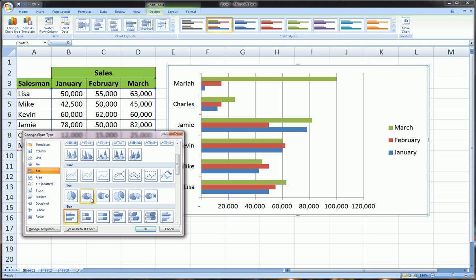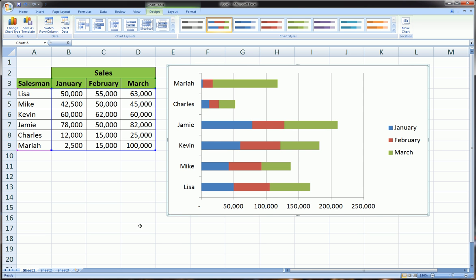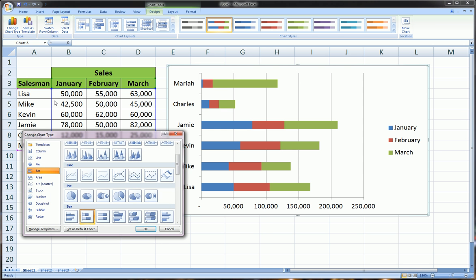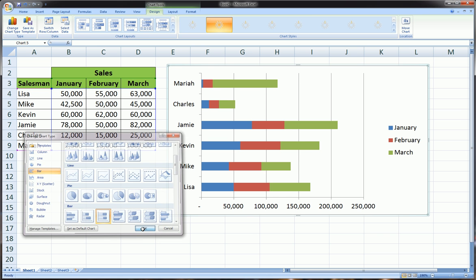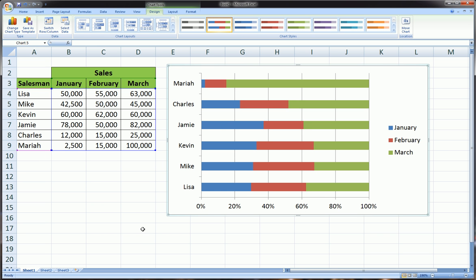Let's click on the Stacked Bar chart. And finally, let's click on the 100% Stacked Bar chart. It's almost exactly the same as the 100% Stacked Column chart.